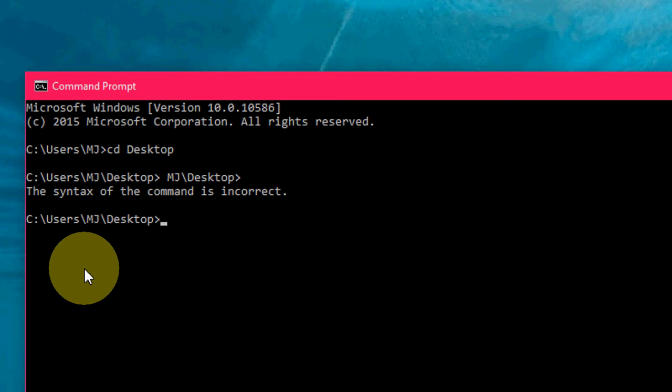Next is how to enter Mark Mode. Press CTRL+M to enter Mark Mode, as you can see here.